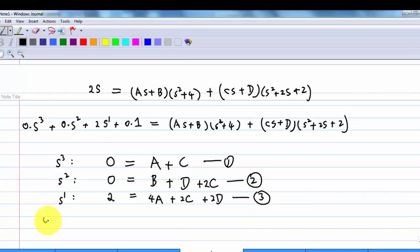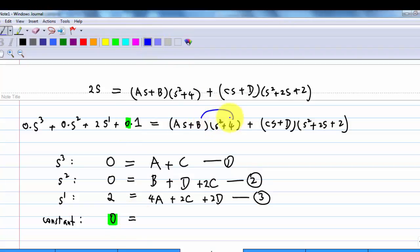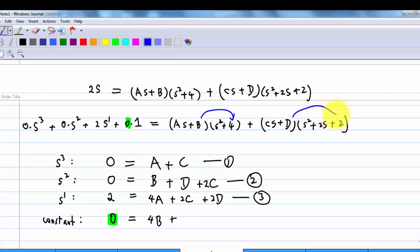Finally, comparing the constant term: the left-hand side is 0. The right-hand side gives 4B (from B · 4) and 2D (from D · 2). So the fourth equation is 4B + 2D = 0.